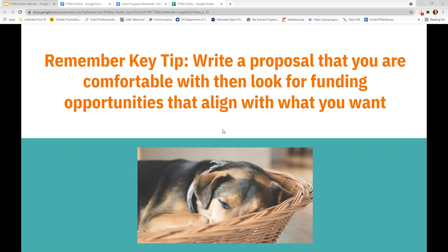For example, you wanted to create a maker space in your classroom and you find a funding opportunity that will pay for it only if you have your students create landscape designs for your school. While a landscape design may be good, would you rather have students exploring their own interests?